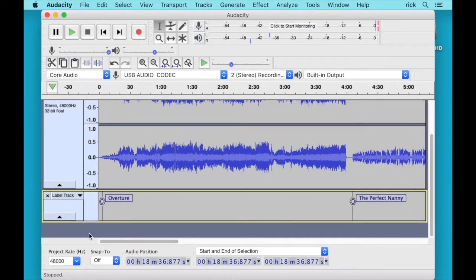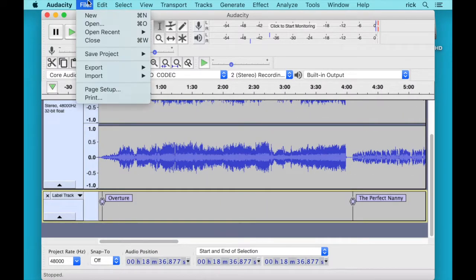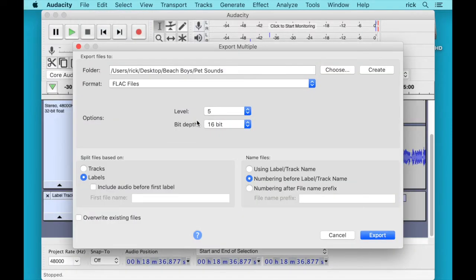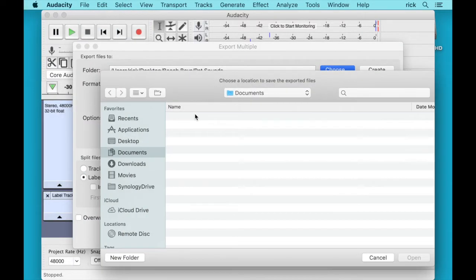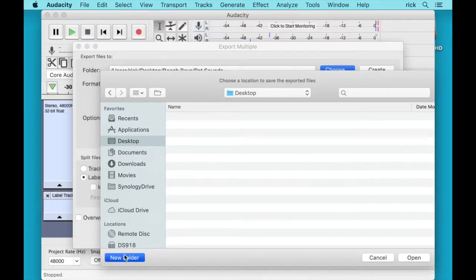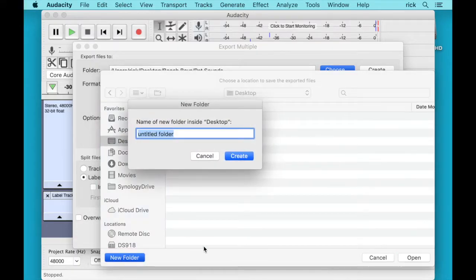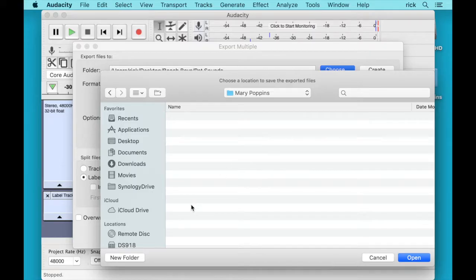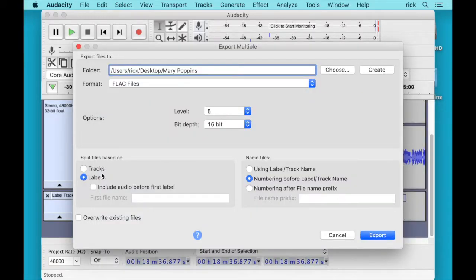So now I have all the tracks labeled. I can go up here to File and Export and say Export Multiple. And we can choose a folder here. I'll choose my desktop and I'll create a folder called Mary Poppins. You can name these different ways. You can have the artist with the albums inside. There's, you can choose whatever you want here. I'll just say Create. I'll say Open.